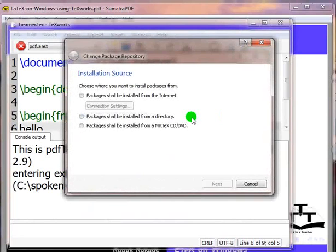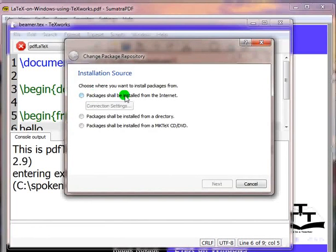Click on change button on this dialog box. Change package repository dialog box will open. Choose the option packages shall be installed from the internet.